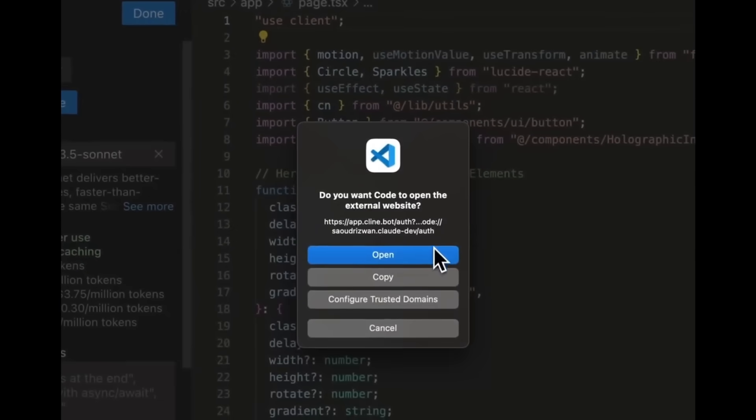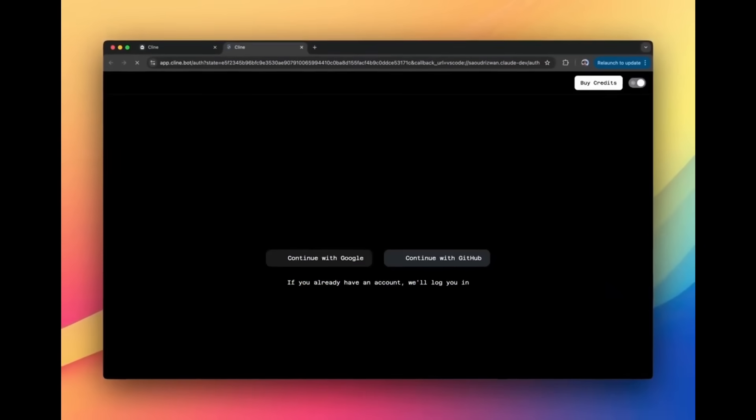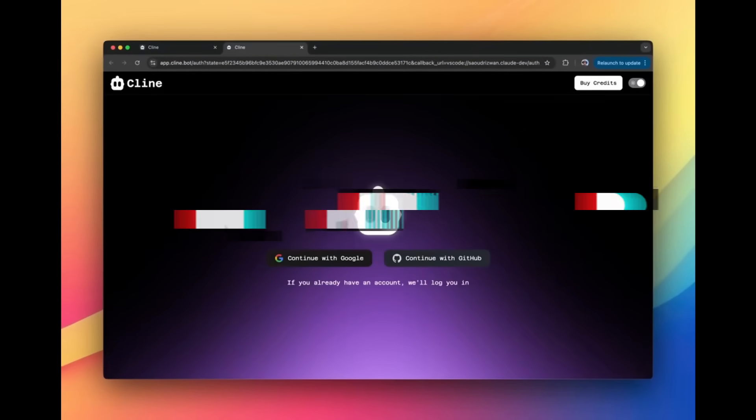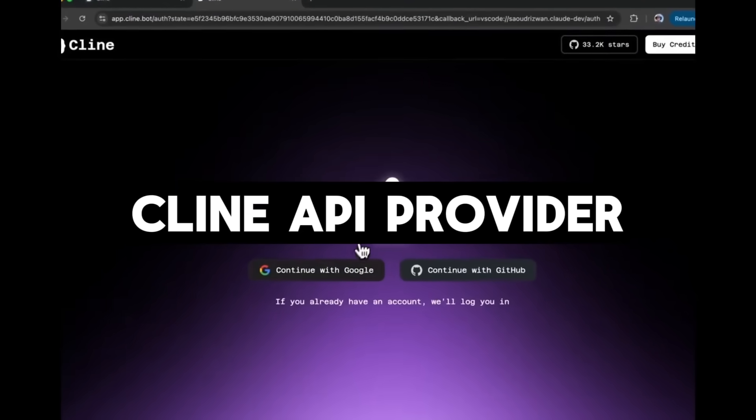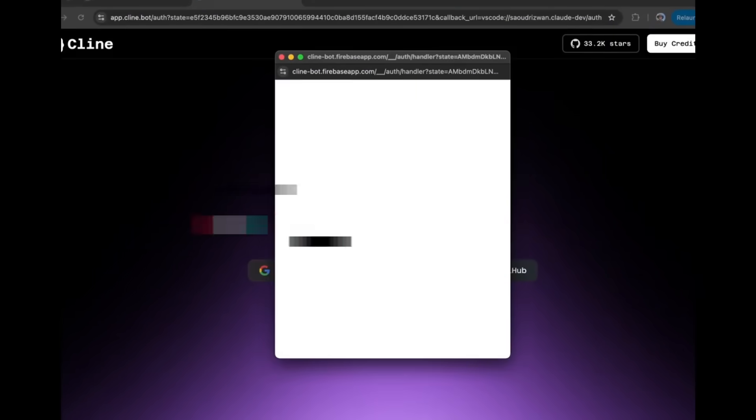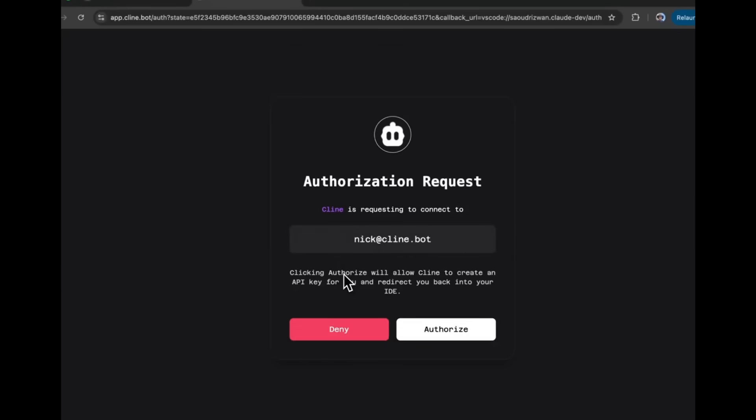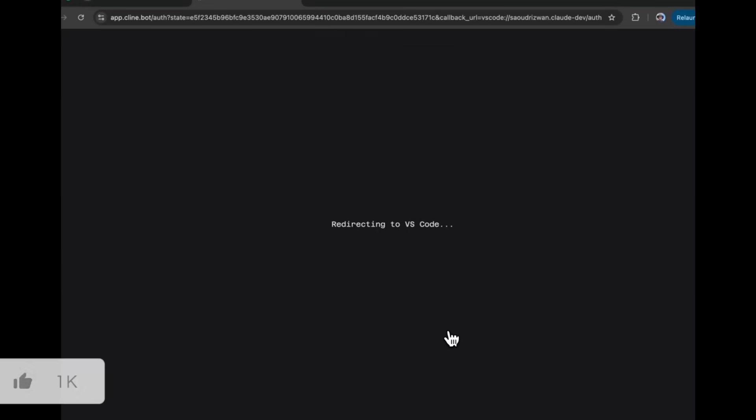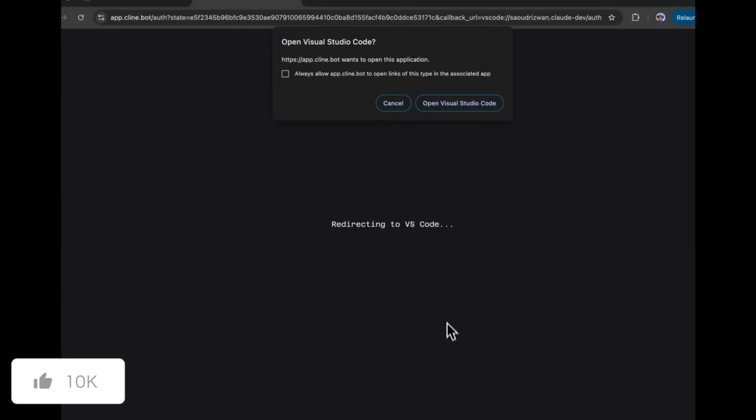Let's now get started and take a look at all the new releases apart of this update. Starting off with the Klein API provider. Now guys, don't get scared. It's still free, but this is a new provider option that they've introduced.